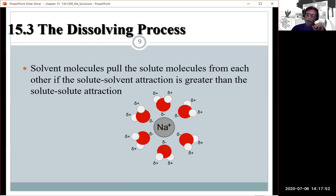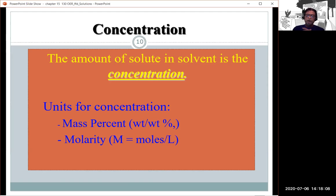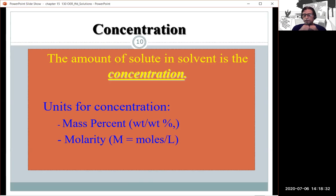There are two types of concentration values we'll use. The first is mass percent: the ratio of the mass of the solute divided by the total mass of solute plus solvent. The second is molarity, which involves moles divided by the volume of the solution. Molarity is denoted by capital M and has units of moles per liter.